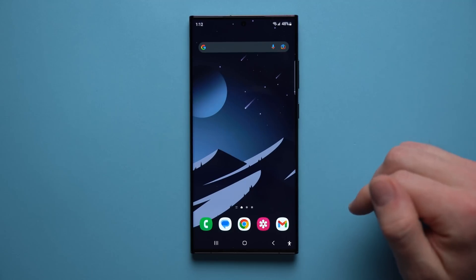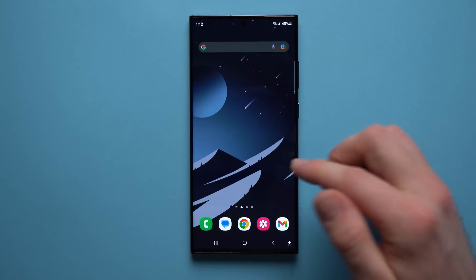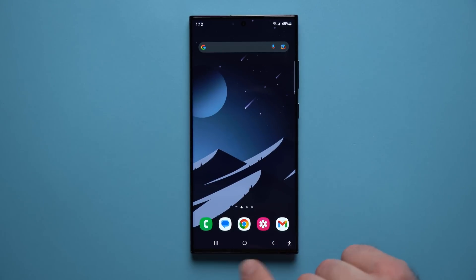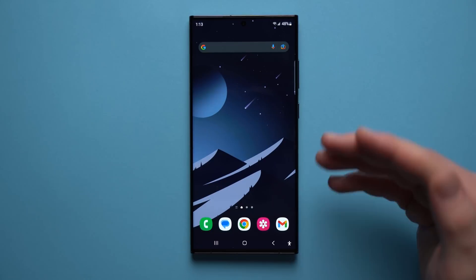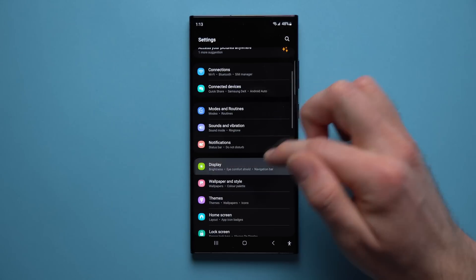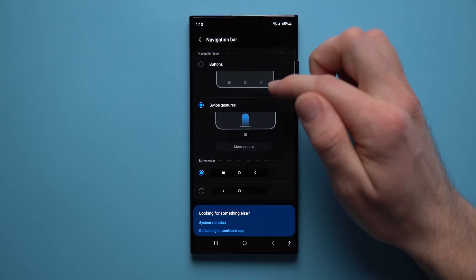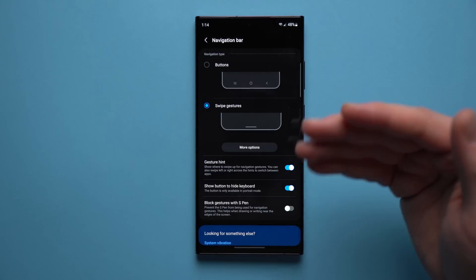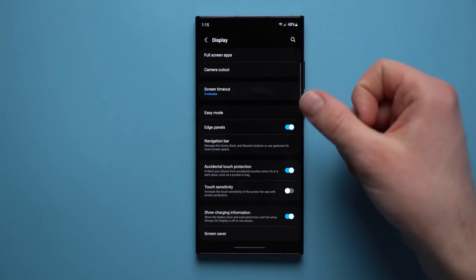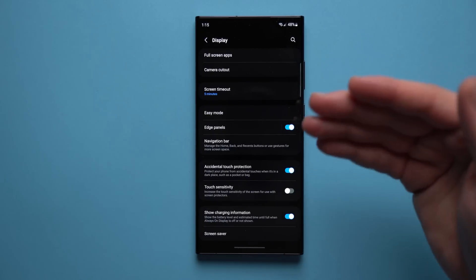The final thing we're going to change is to get rid of the navigation buttons at the bottom and switch to swipe gestures. Go to Settings, go to Display, scroll down to Navigation Bar, and select Swipe Gestures. With this enabled, you can swipe from the side to go back — no more reaching all the way to the bottom to hit that arrow. You can swipe up from the bottom to go home, and swipe up and hold to bring up your app drawer.